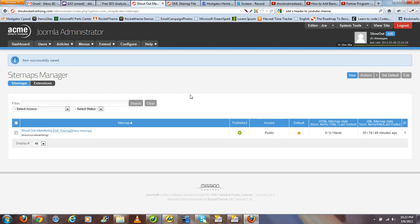So to get started, I'm going to assume that you've already installed Xmap via your extensions manager. Once you've done that, this is where our tutorial will begin.